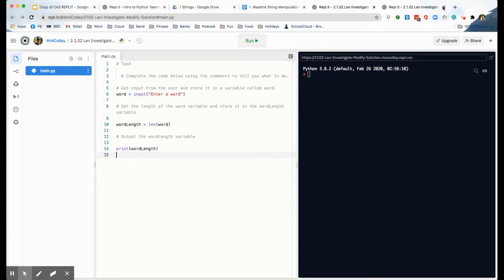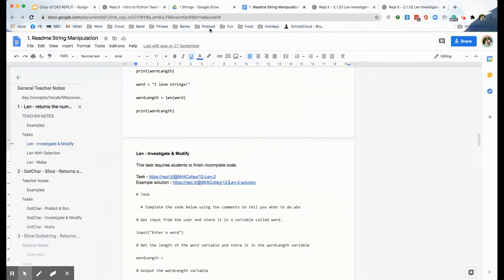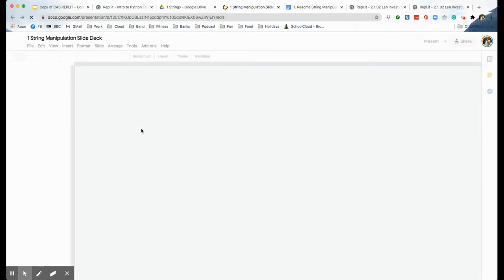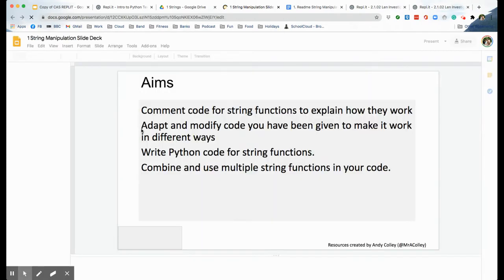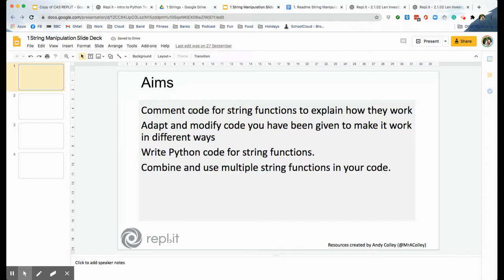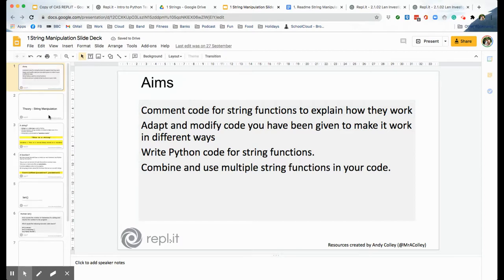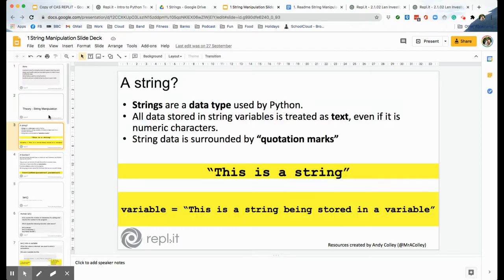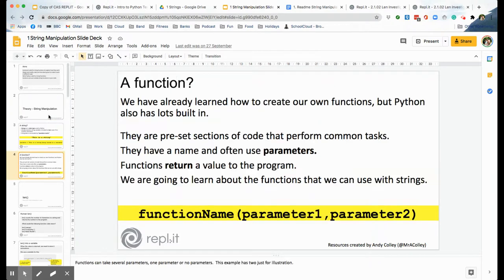So that is basically the resources for the tasks and the readme. If we look at the lesson slides, if you're the sort of person who uses slides in class then this is for you. We've got some aims here as well, then for each task we've got a little bit of theory to help you explain the code.